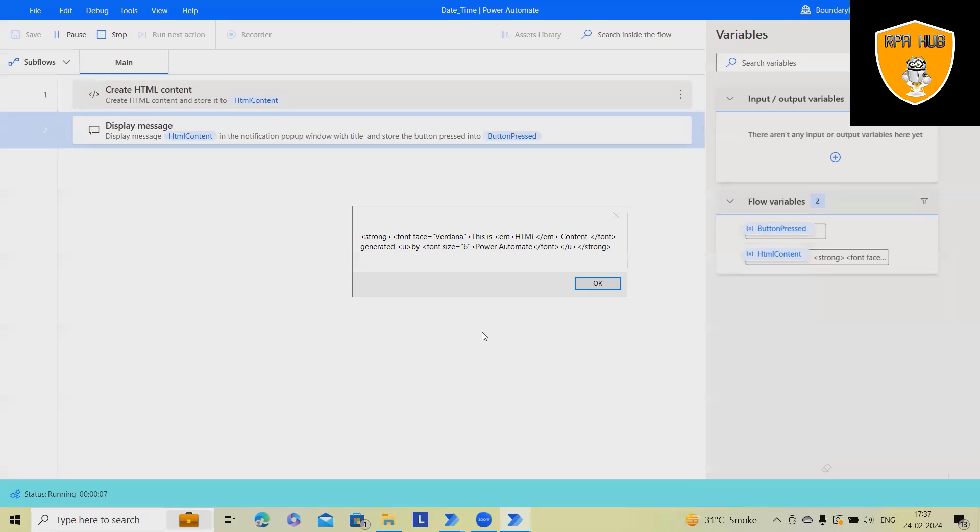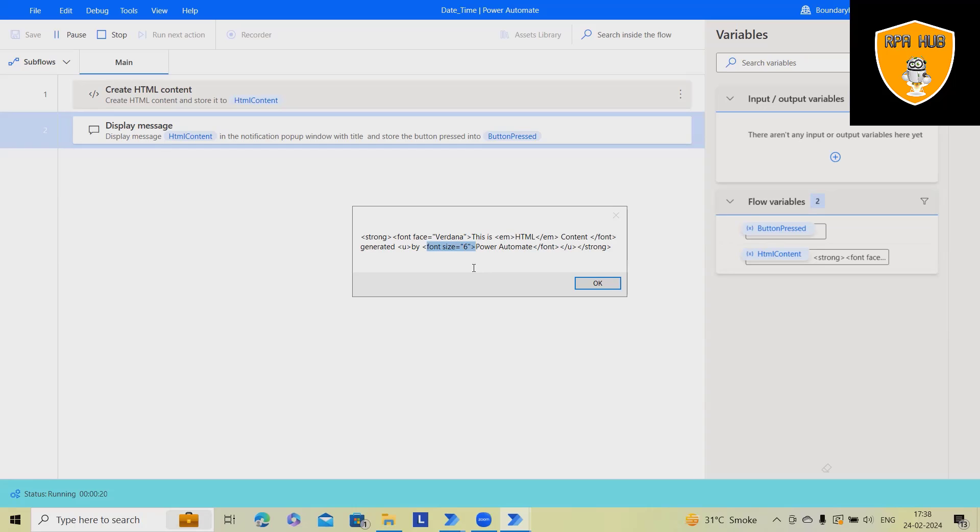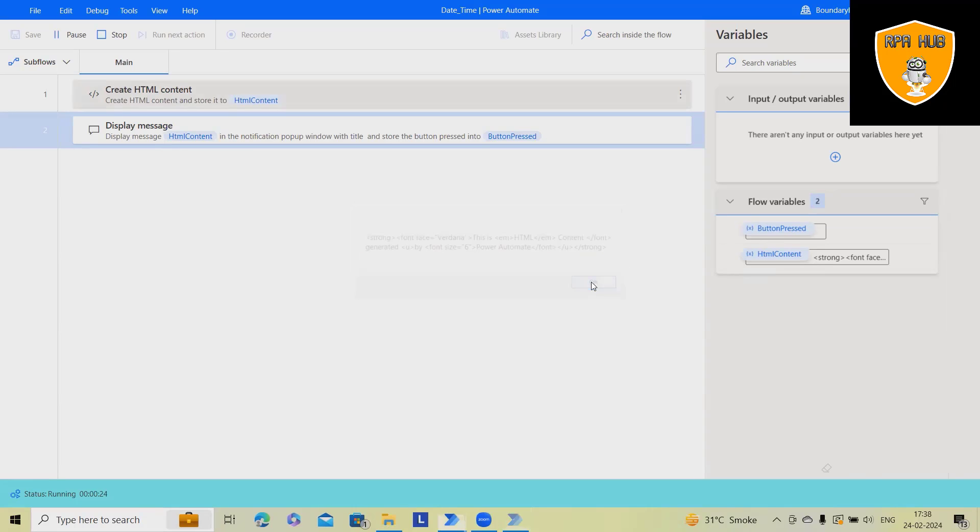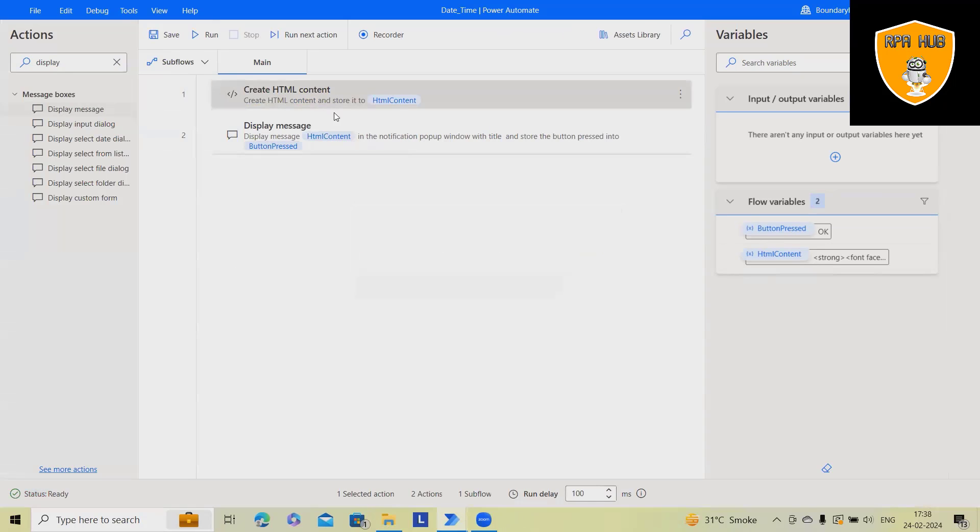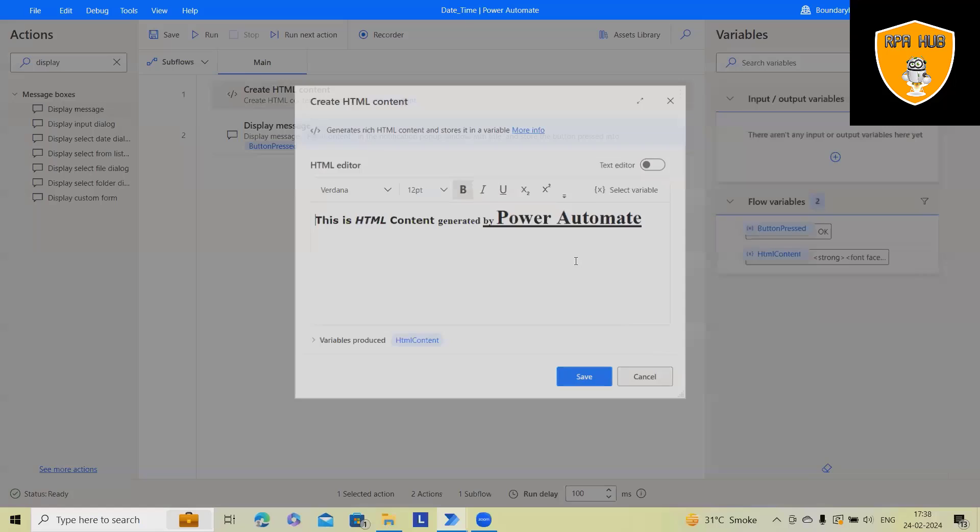This is how we just write a single line of text and it generates HTML code. This HTML code can be utilized anywhere you want. You can see the font size has been increased from the default 12 to 18, adding six more sizes to Power Automate with underline as well. This is how you can play around with it.